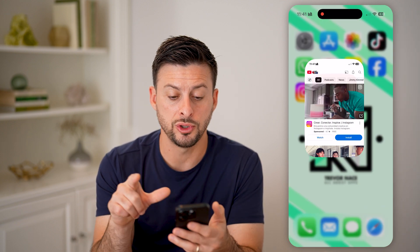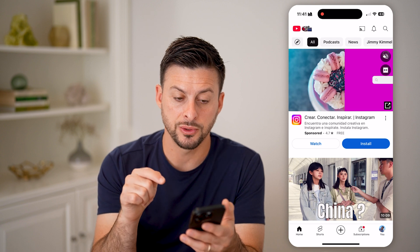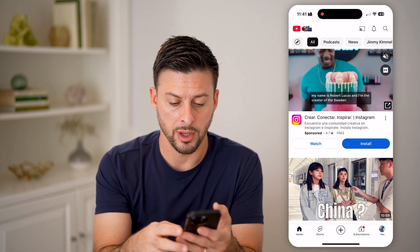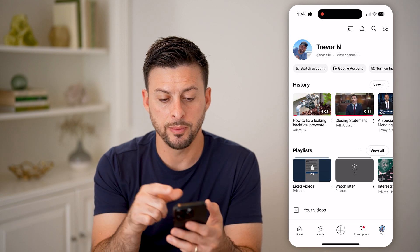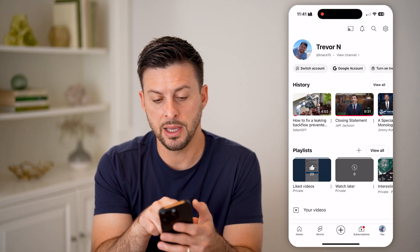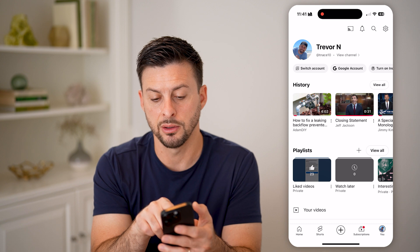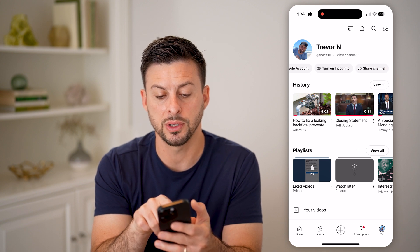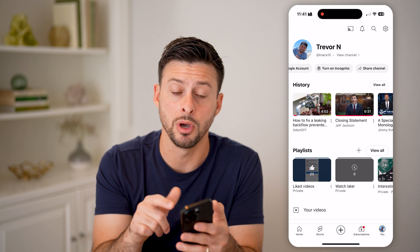Now let's open up the YouTube app. The first thing we'll do is tap on you at the very bottom right. Now that we're on here, you'll be able to see right under my name: switch account, Google account, and then you might need to swipe over, but you can see 'turn on incognito mode.'